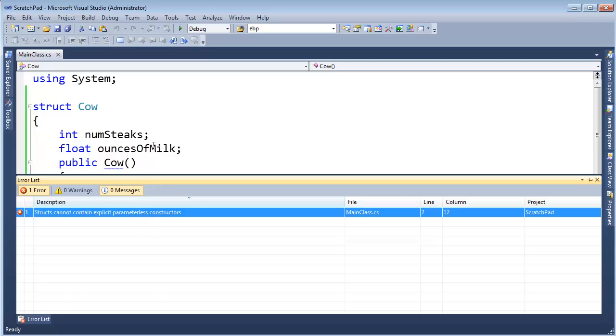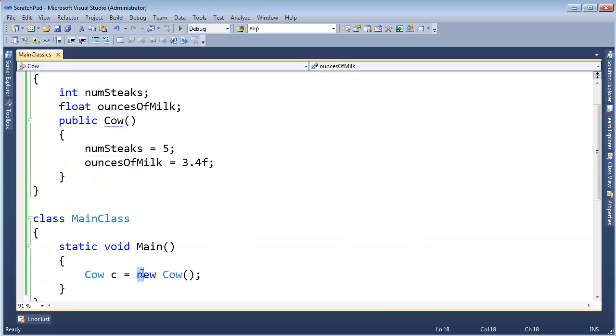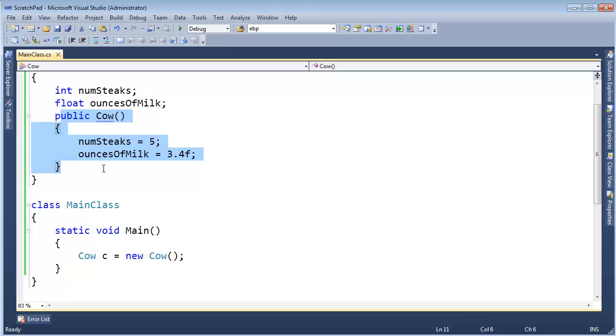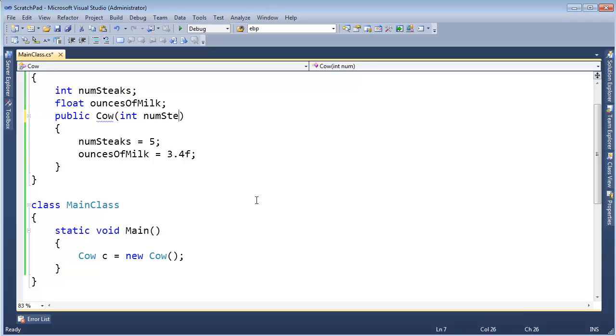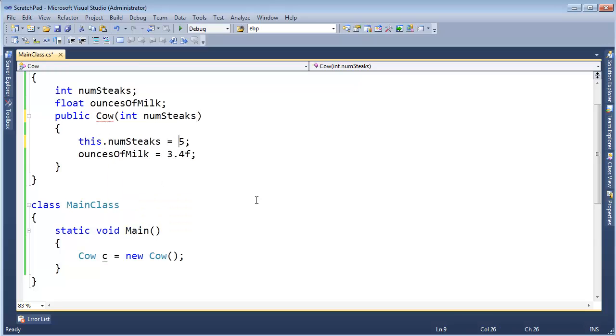All right, structs are value types, and the definition of value types is, if you say new on it, that's just saying zero out all the bits. So, we cannot override that behavior, like so. But we can have constructors that take parameters. I can say int num steaks, like that, and then what we're used to down here, I can say this dot num steaks gets five. All right, and let's see if that builds. Build succeeded,